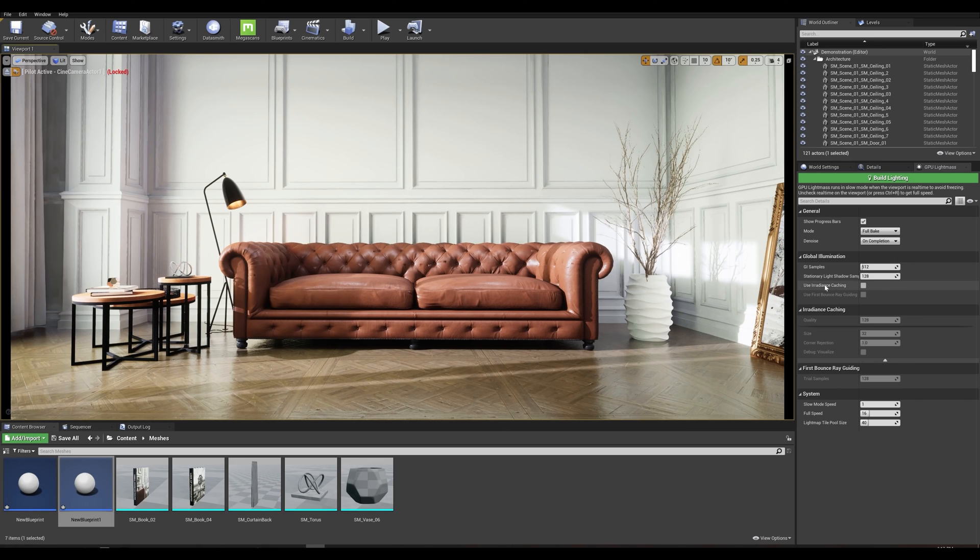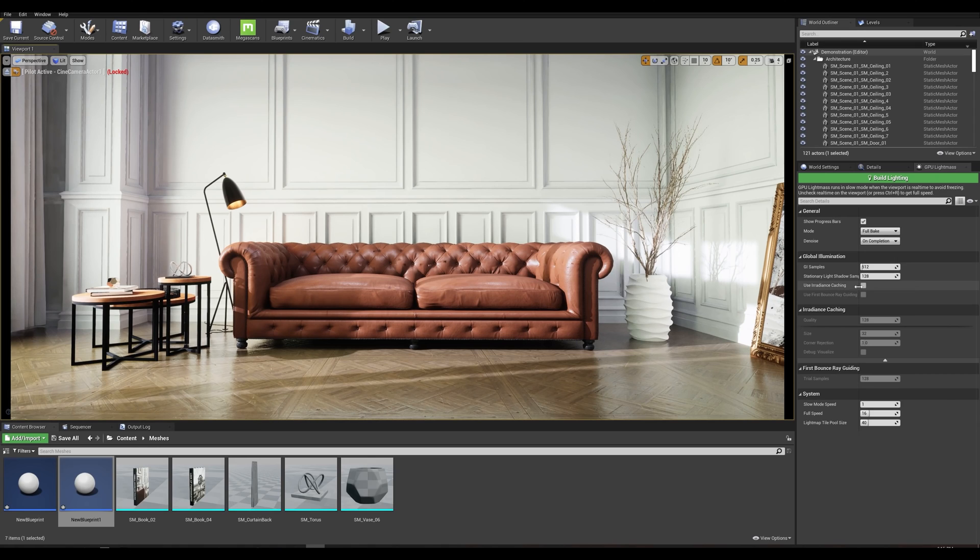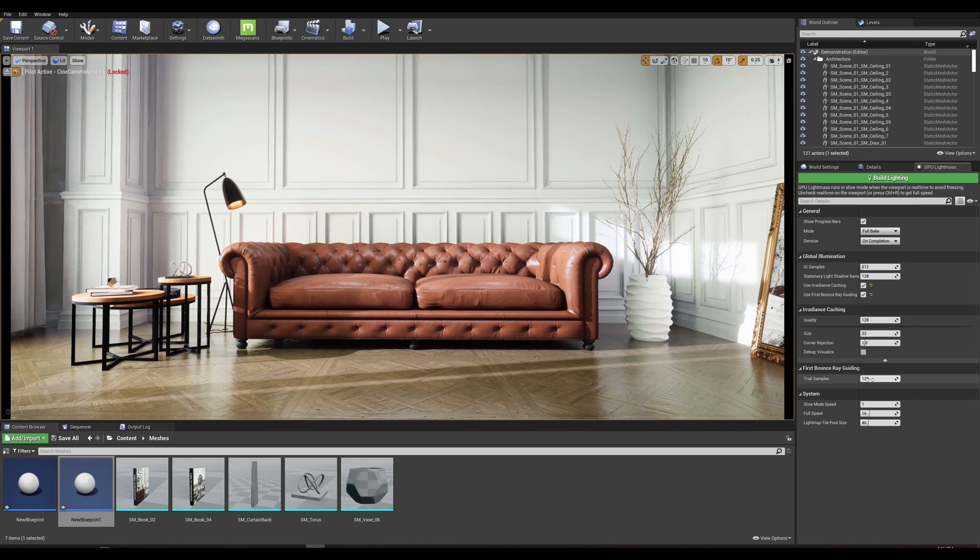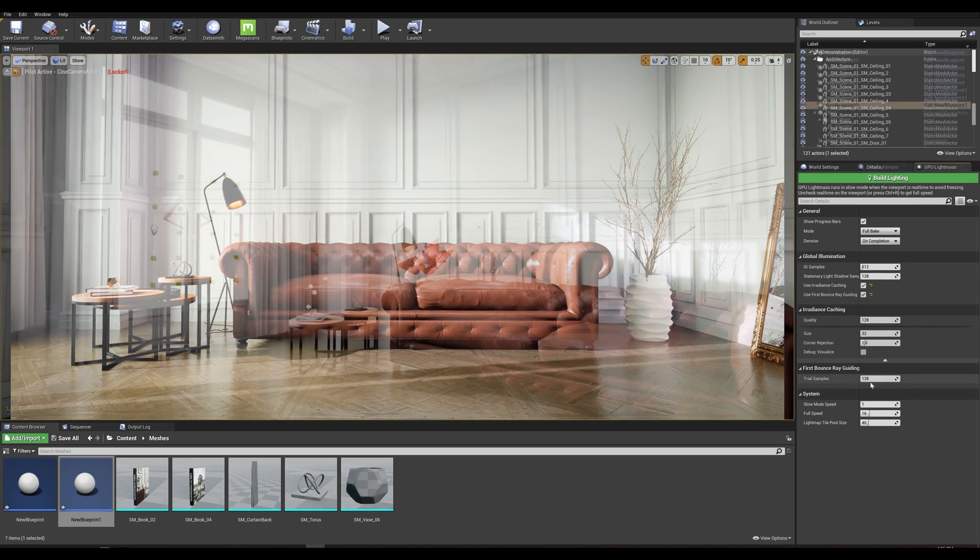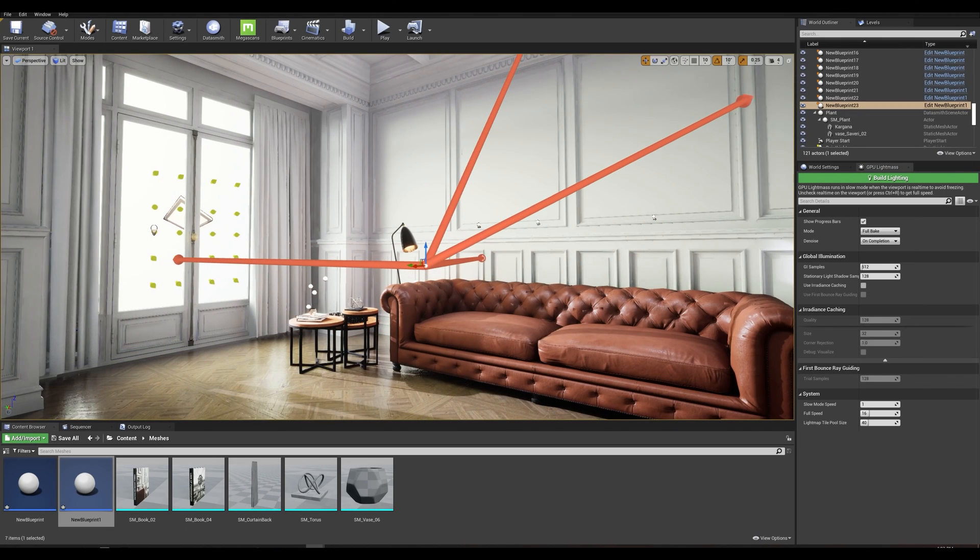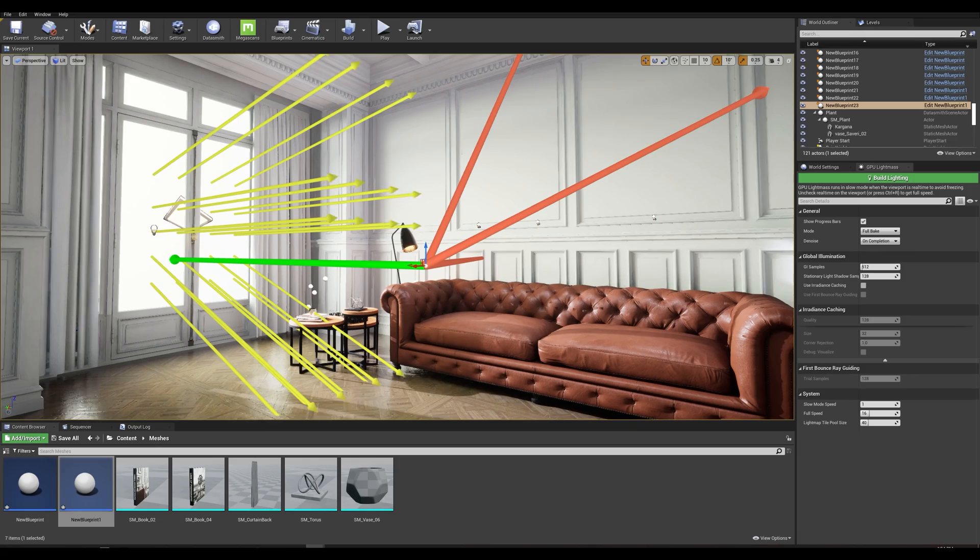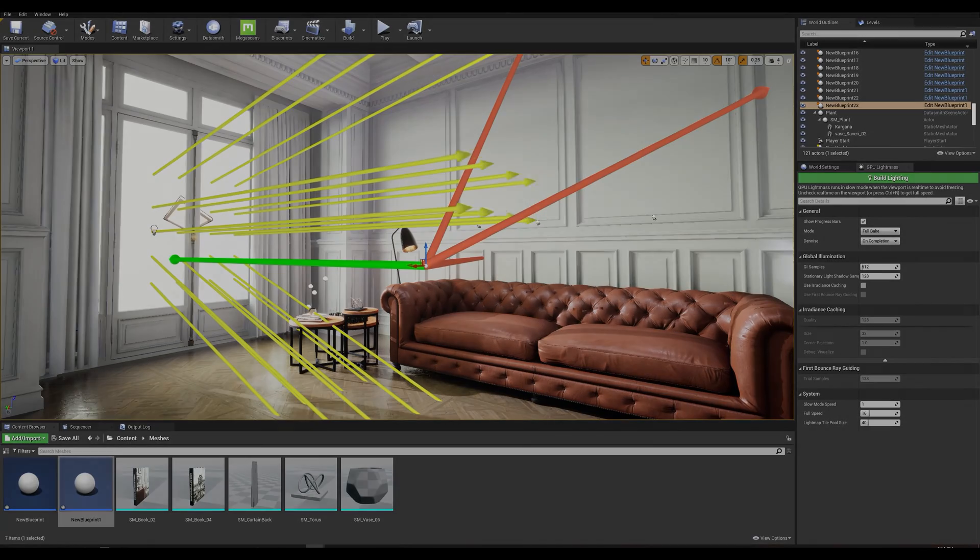For irradiance caching, without going into too much technical details, it's a ray tracing based technique for computing global illumination on diffuse surfaces, computing indirect illumination bouncing off one diffuse object onto another. When enabling irradiance caching you have the option to enable first bounce ray guiding. The basic idea is that it traces a few samples known as trial samples to get a general idea about how the lighting is in your scene. It fetches the brightest area of the scene to weigh the rest of the samples towards.